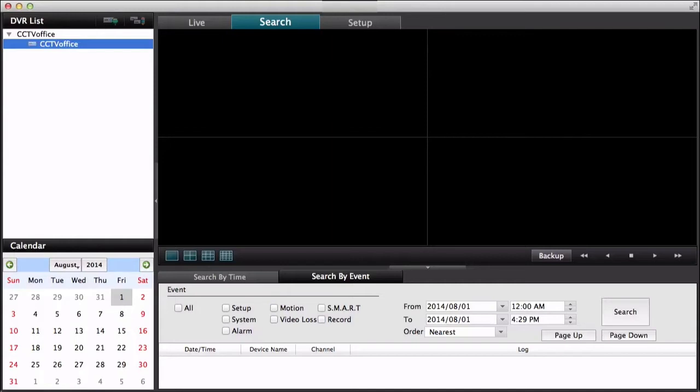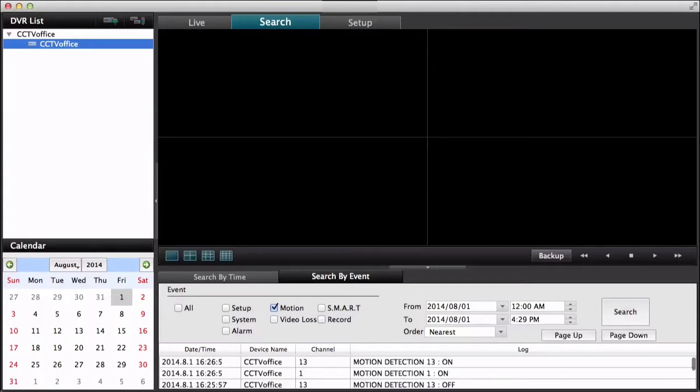If I select this check box here and then click search for today, there is a whole list of motion detection events by camera.